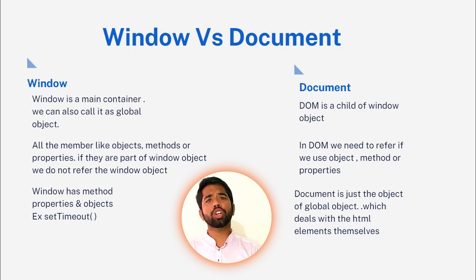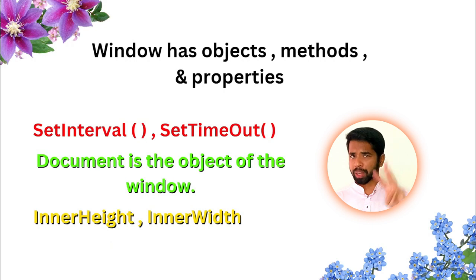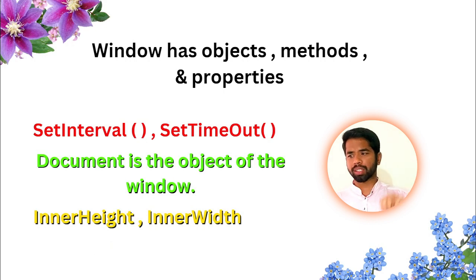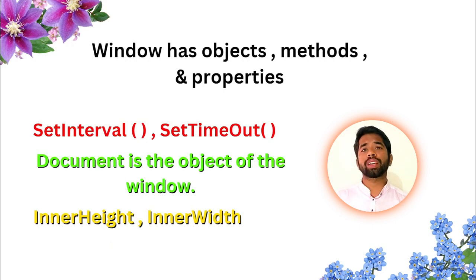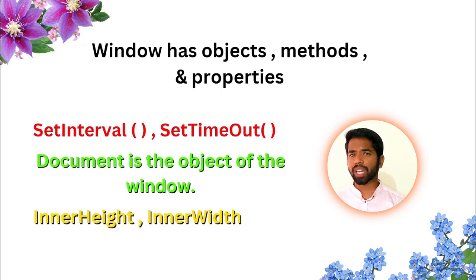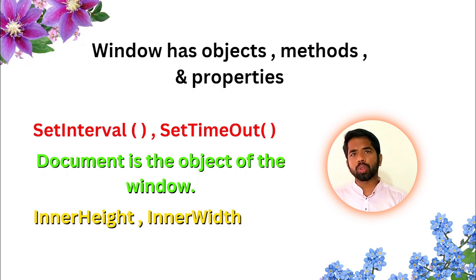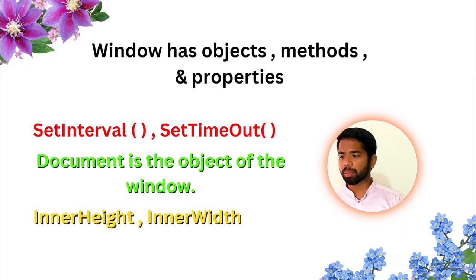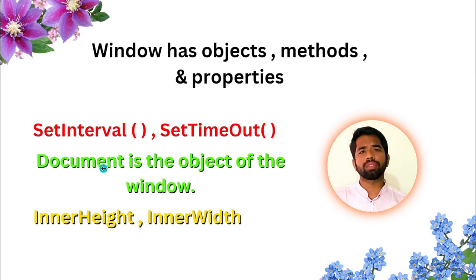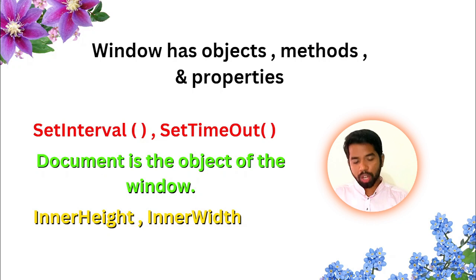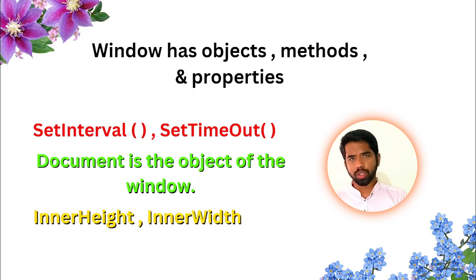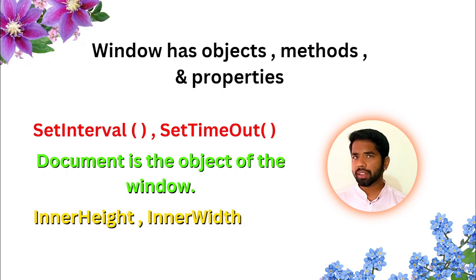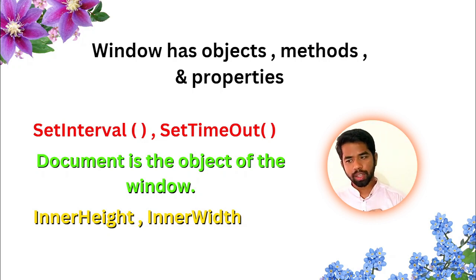Next one. Window has methods, objects, and properties. Window methods, window properties, window objects. Basically, window has objects, methods, and properties. setInterval, setTimeout. These are window methods or objects. Document is an object. It is an object. Similarly, properties like innerHeight, innerWidth.